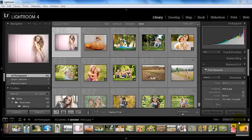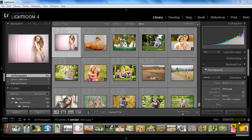Hey everyone! This is Sasha bringing you a video tutorial today from BP4U, and today I am in the library module of Lightroom 4.